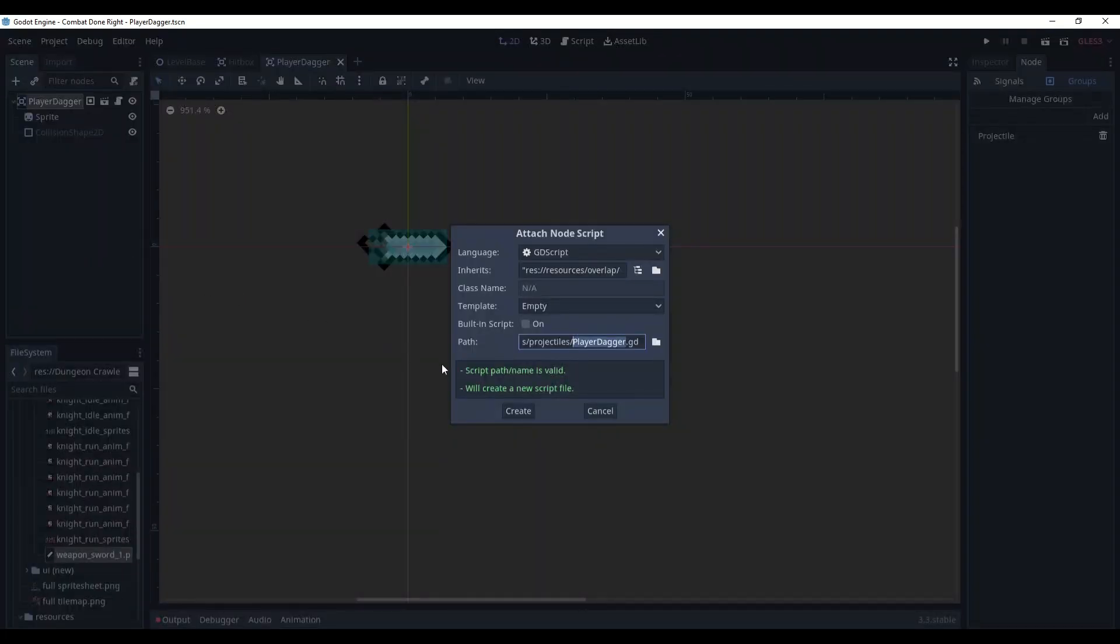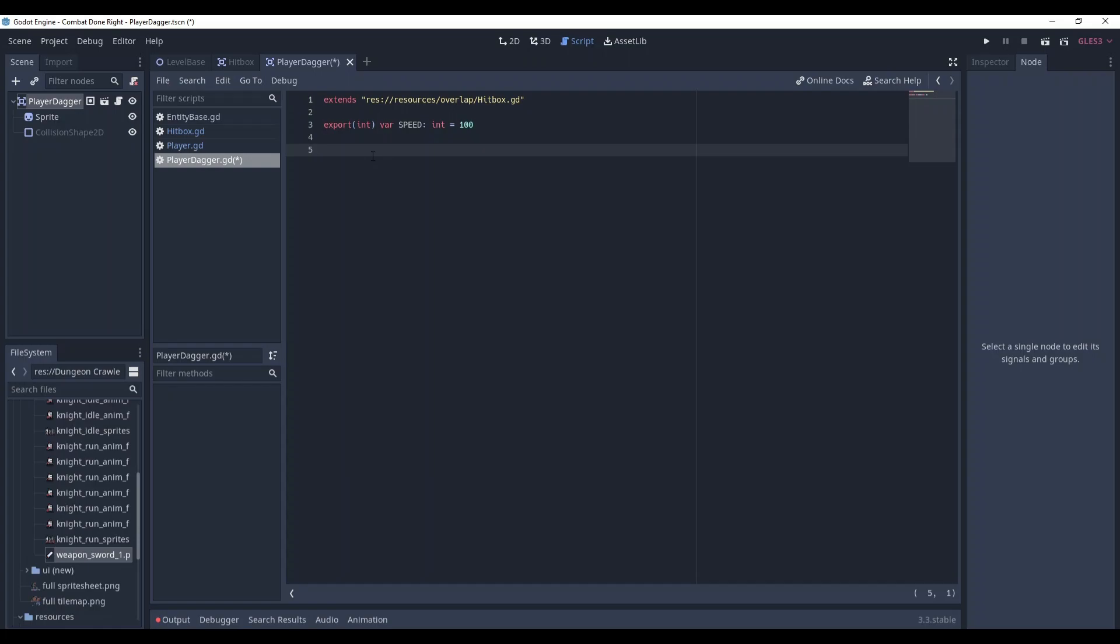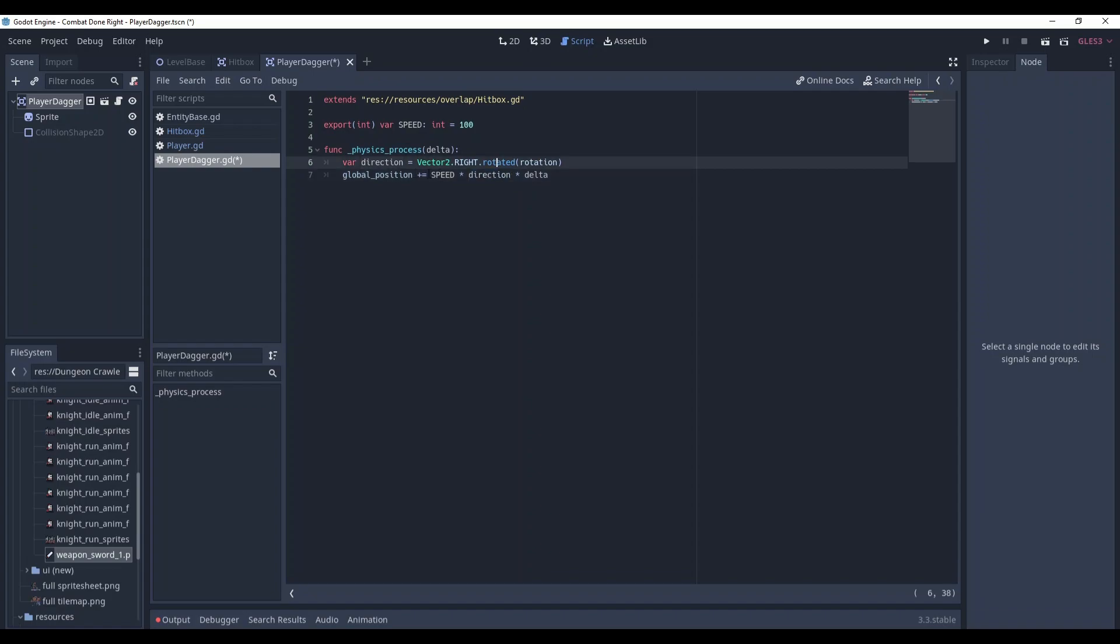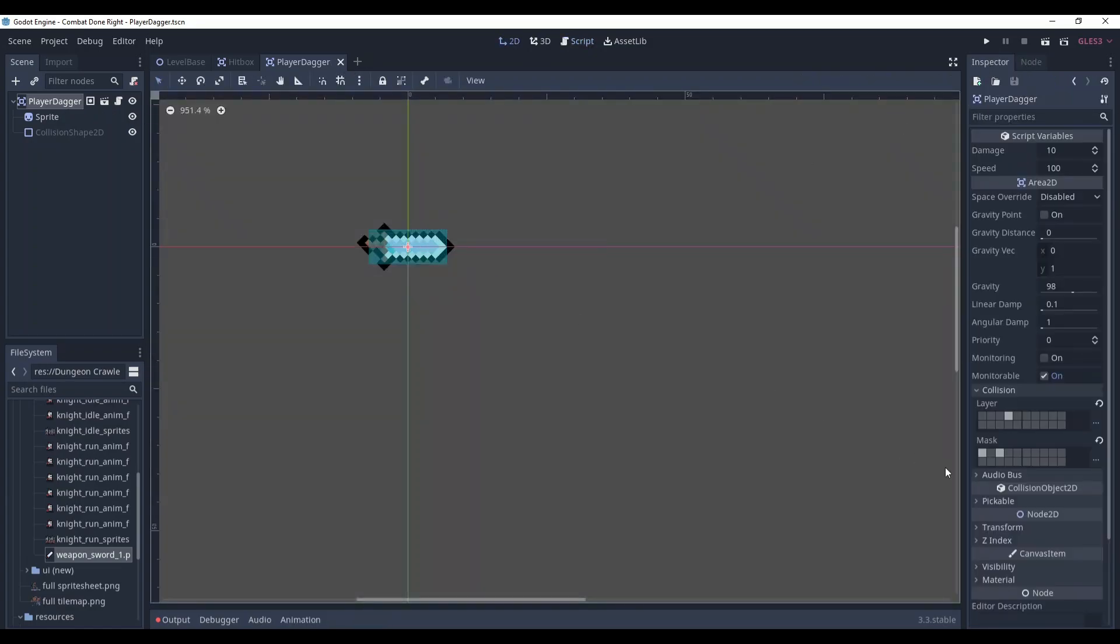Extend the script and here create an integer export variable called speed, and in the physics process method change the global position by speed multiplied by direction multiplied by delta. Direction is the result of rotating a vector pointing straight right by the rotation of our dagger. For instance, if our rotation is zero so it's not rotated, it will go right. Let's check it.